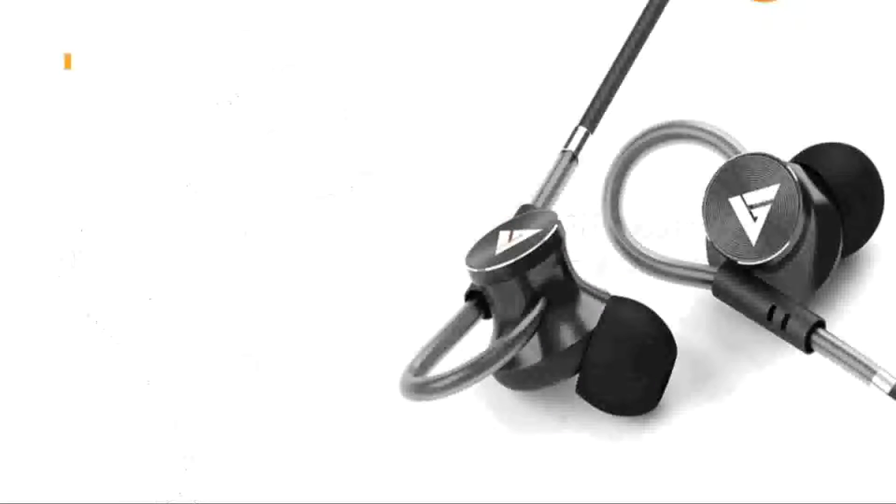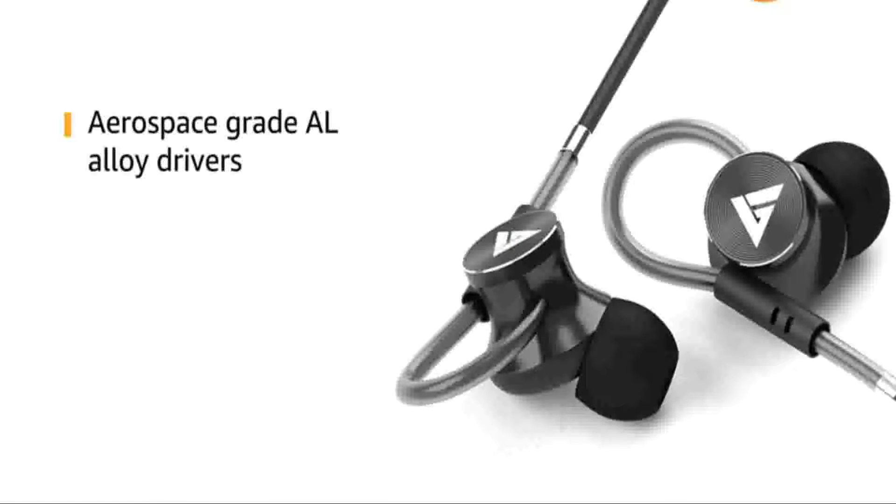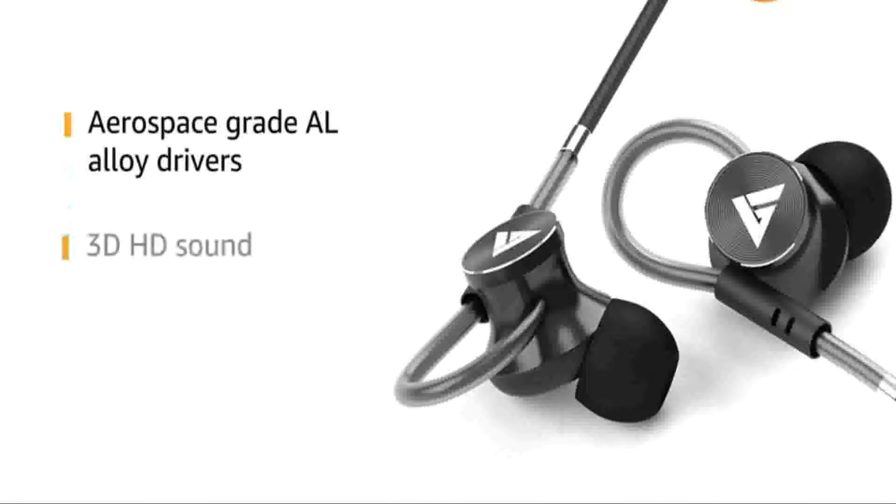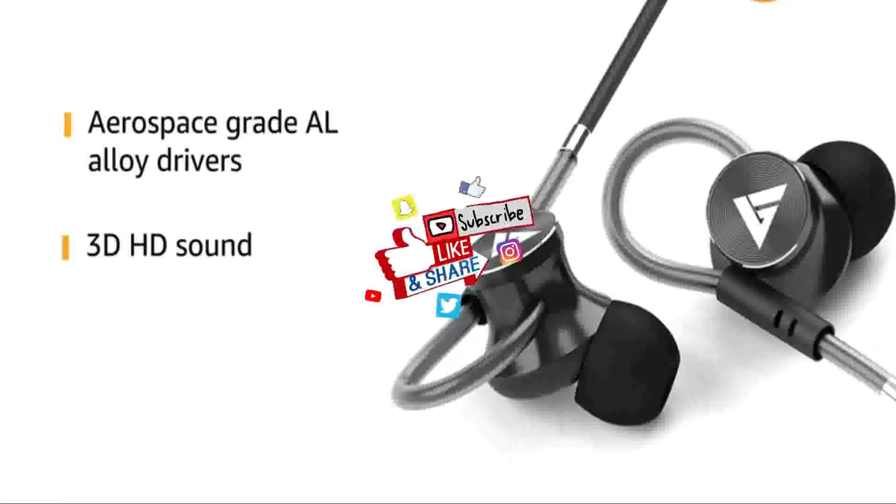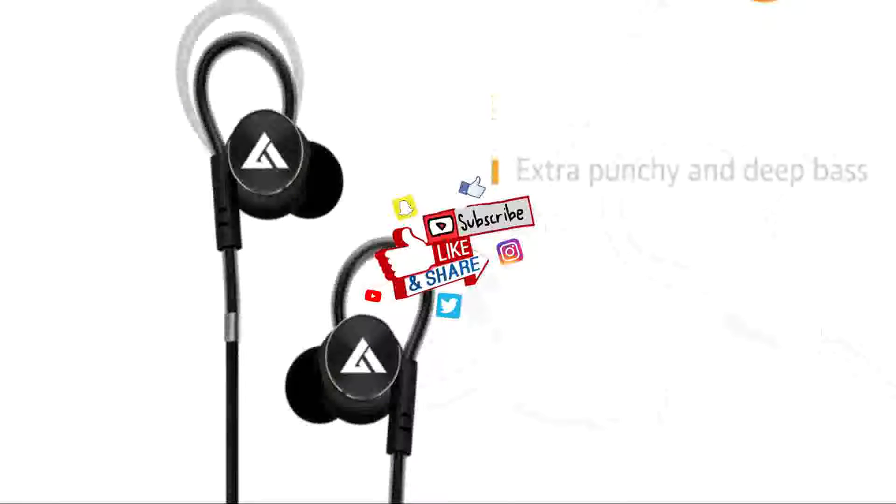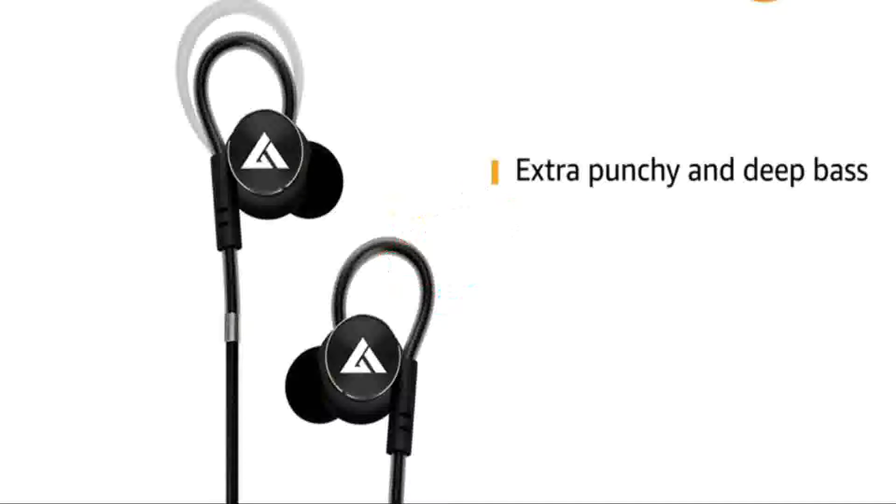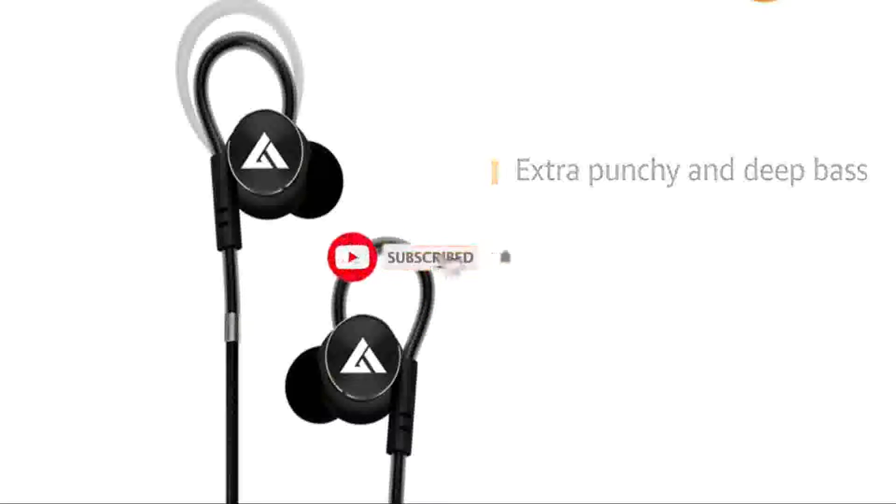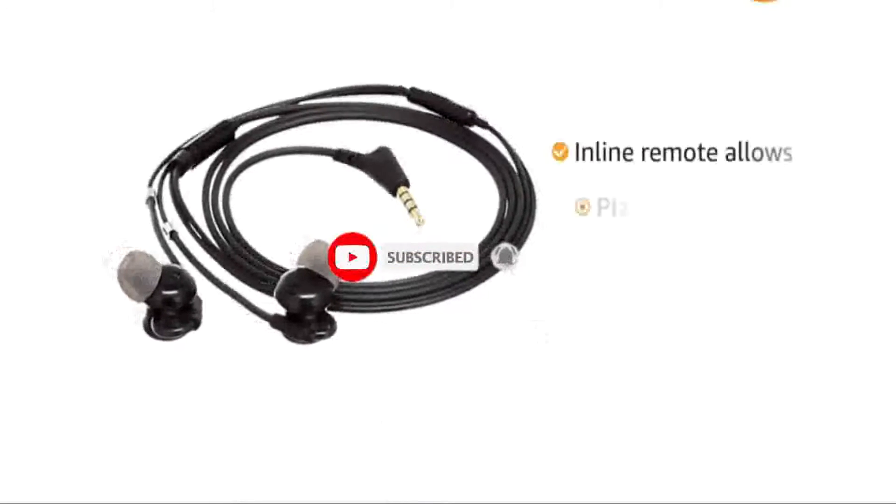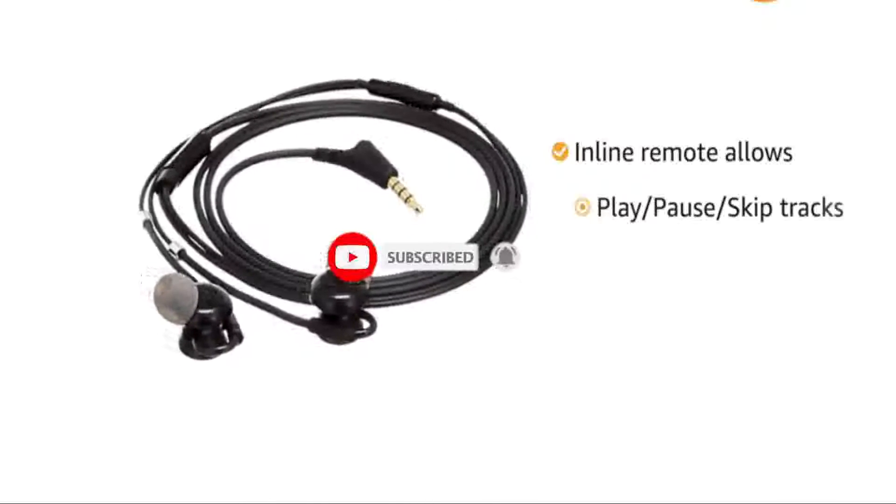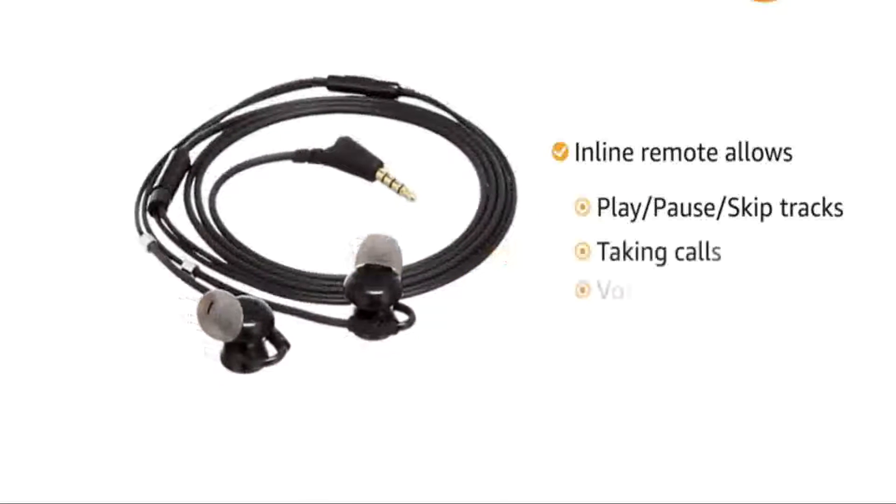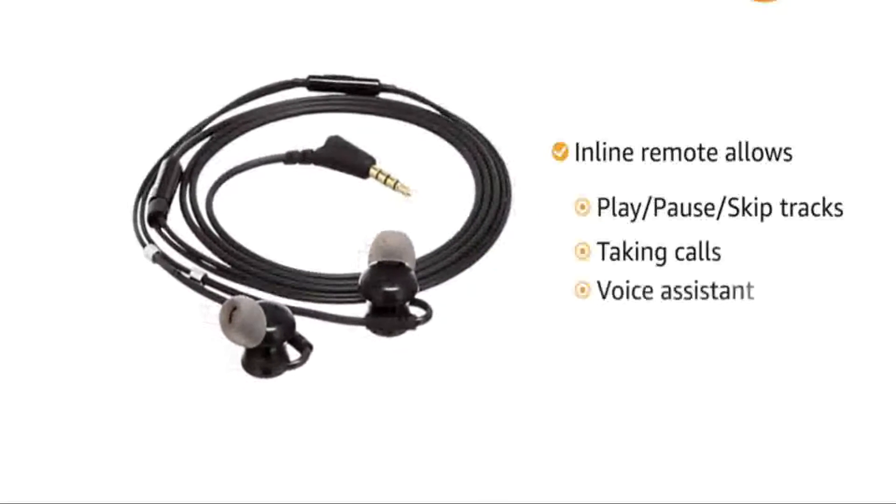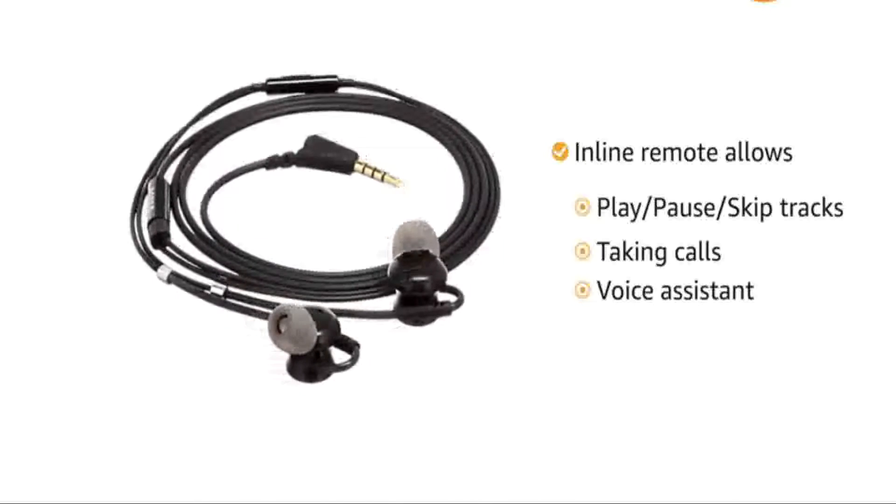Aerospace grade aluminium alloy drivers give the best acoustics, 3D HD sound and punchy bass. Bolt's neodymium technology enables drivers to deliver extra punchy and deep bass. The inline remote allows you to play or pause and skip tracks or take calls, talk to your voice assistant all without reaching for your phone.